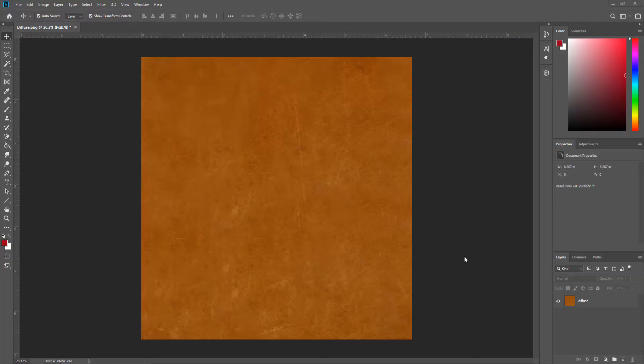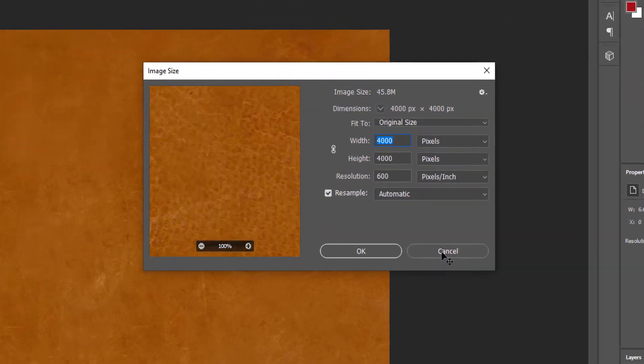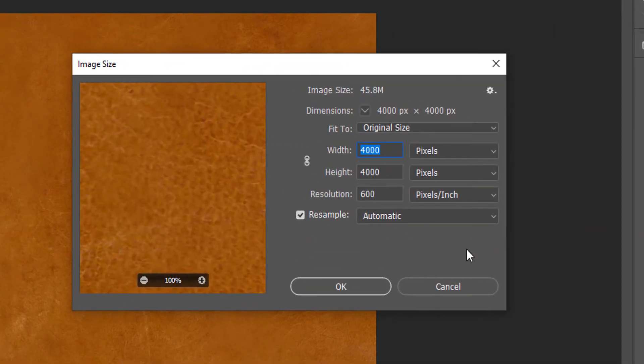If you don't have one, I will show you how you can create it. To create a seamless image we will use Photoshop. I use Photoshop CC 2020. As you see, this image is 4K resolution.